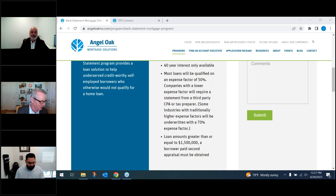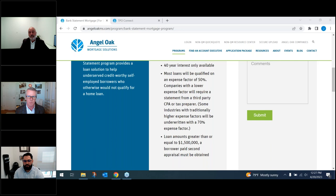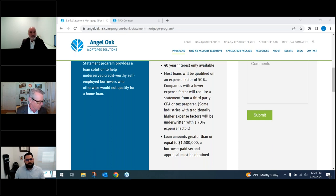Ken's question: this program is for permanent financing only, not construction-to-perm — just permanent financing.